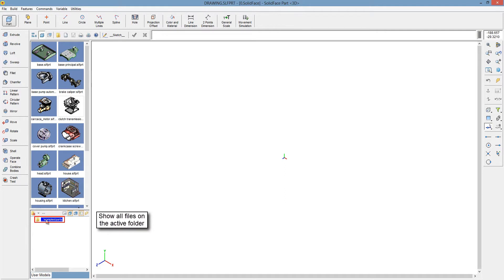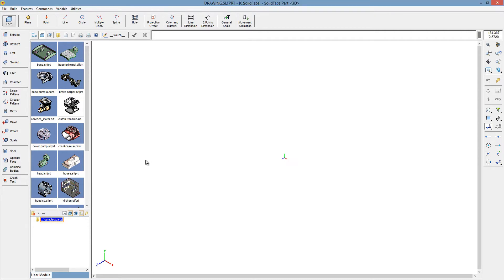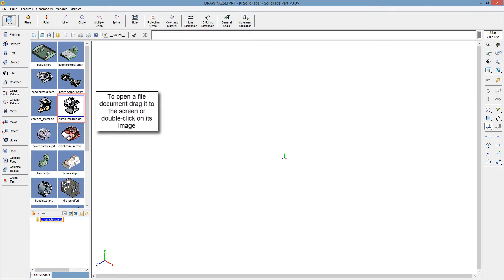Show all files on the active folder. Browse the active folder. To open a file document, drag it to the screen or double-click on its image.